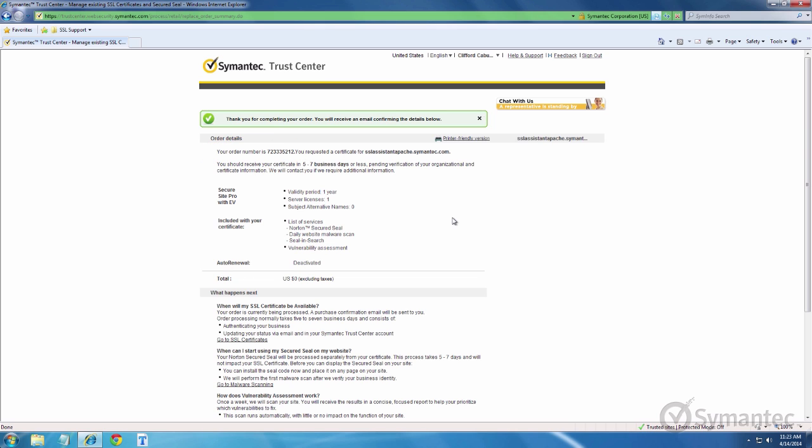Please note that completing the replacement enrollment does not revoke your current certificate. Therefore, no downtime is expected when transitioning from the current certificate to the replacement certificate. Symantec highly recommends that once the replacement certificate has been installed properly, that the old certificate be revoked to prevent any further use.